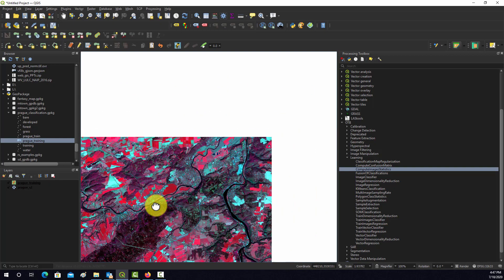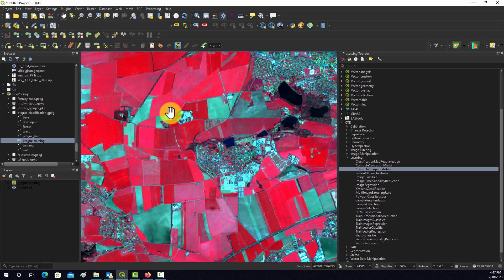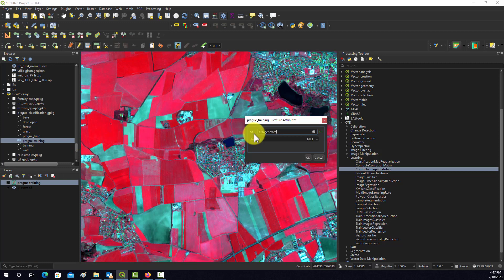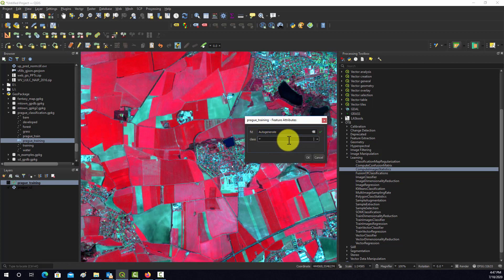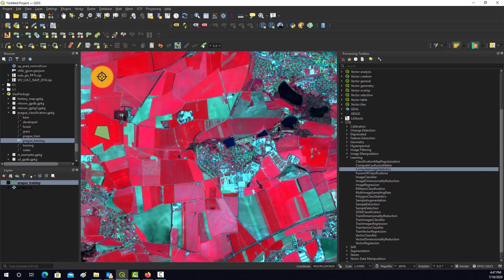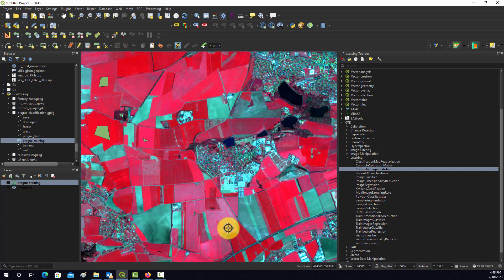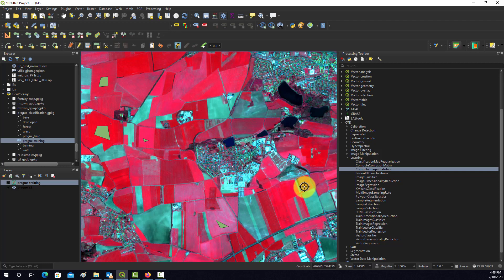Now let's grab some examples of grass — that will be class 2. Even just looking at a small window you can see a lot of variability within this one class, so you'd want to try to capture that in your training data as much as possible.